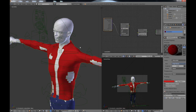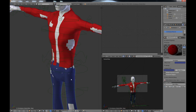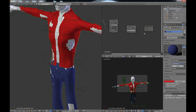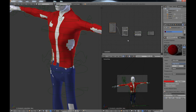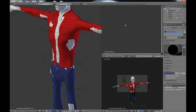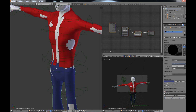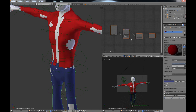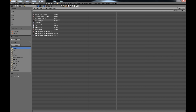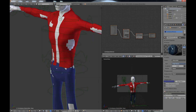For the pants it's pretty much the same thing. Select the pants, come over to materials, and choose 'Use Nodes.' To save yourself some work, go back to the shirt node editor, hit A to select all, and do Ctrl+C to copy. Then select the pants, come back into the node editor, hit Delete to get rid of the existing nodes, and do Ctrl+V to paste. That brings in a copy of what you did for the shirt — you just need to change the image texture.